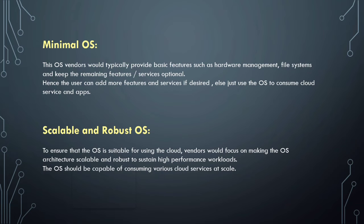To carry high performance workloads, the architecture of the operating system should be scalable and robust, and it will be taken care of by OS vendors.